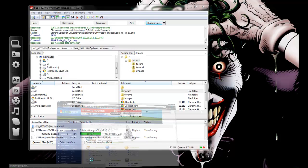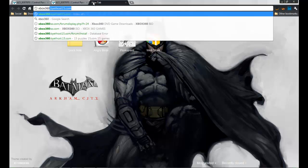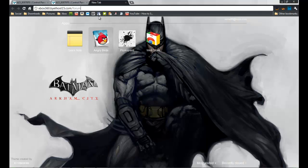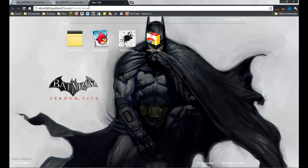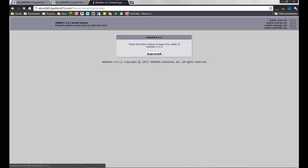Now go to your browser and type in your ByteHost domain followed by your forum folder name. Mine is 'forum', so you type your domain, then '/forum/install/install.php'. You should get the install page with a message to begin the installation.